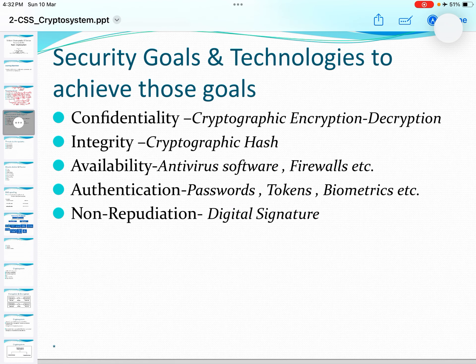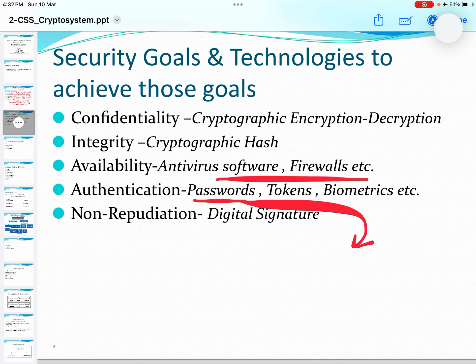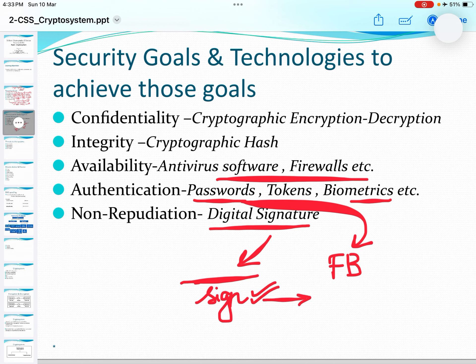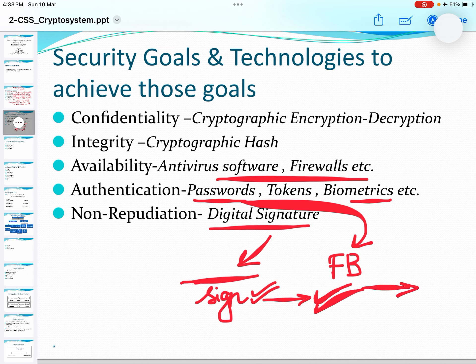So confidentiality uses cryptographic encryption and decryption. Integrity uses cryptographic hash. Availability uses antivirus software and firewalls. Authentication means passwords — like the Facebook example — tokens, biometrics, etc. Non-repudiation uses digital signatures. Digital signatures are done to prove the authenticity of the sender and the receiver, to prove that the person is what he is claiming — claiming of sending a particular email.